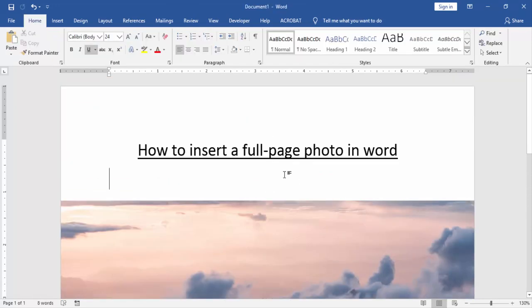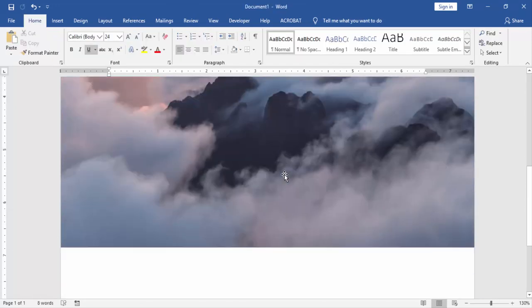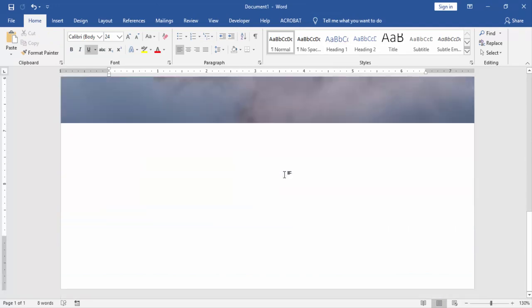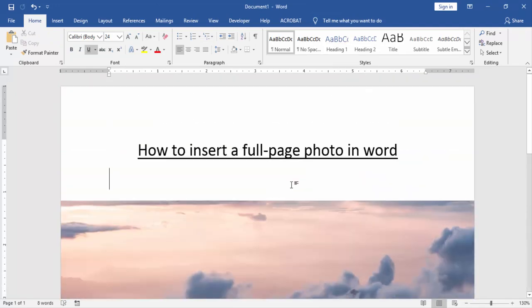Now we can see here we insert a full page picture very easily. I hope you enjoyed the video. Please like, comment, share and subscribe to my YouTube channel. Thanks for watching. Bye.